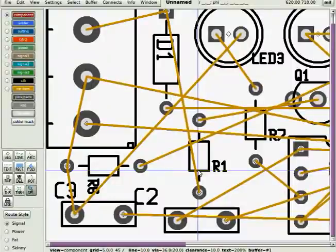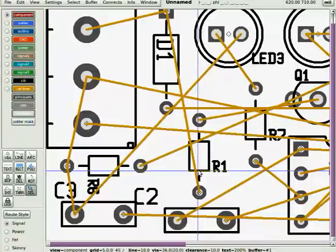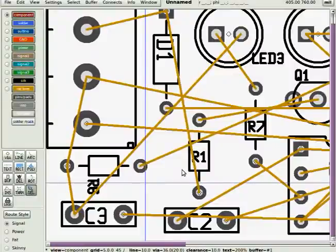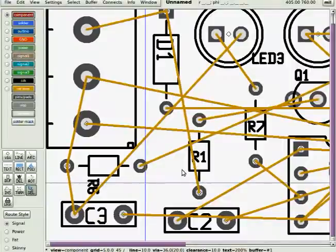And now, zooming in real close with the selector tool, the reference designators, you can move them around and get them positioned. Use the rotate tool so that you have a clean, silkscreen layer. You want it to be as legible as possible.